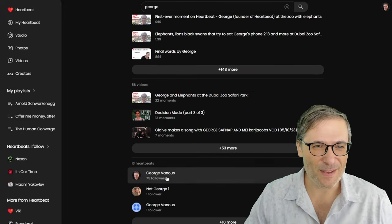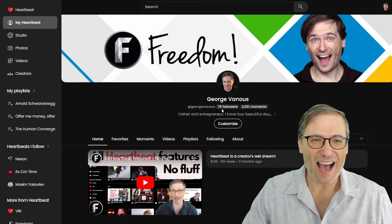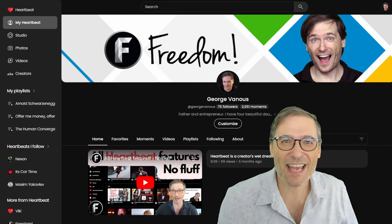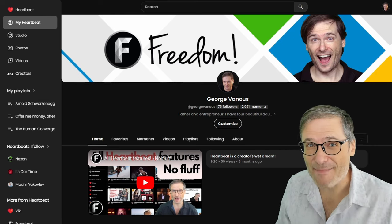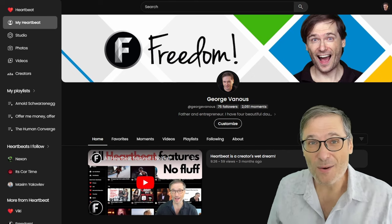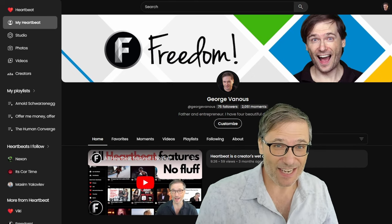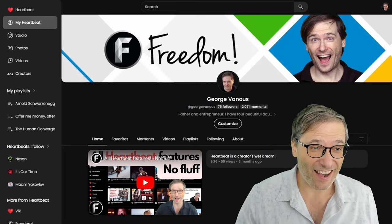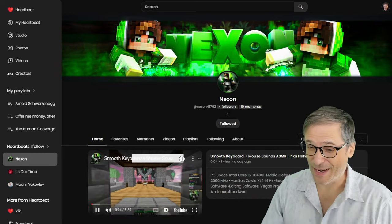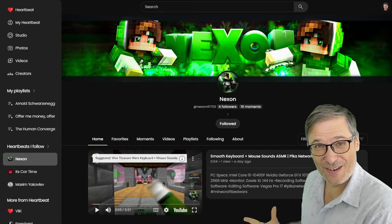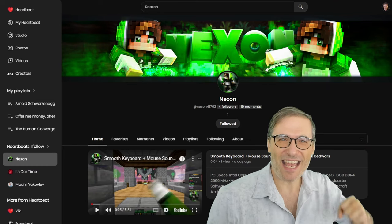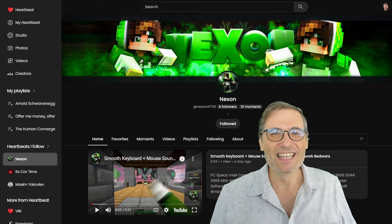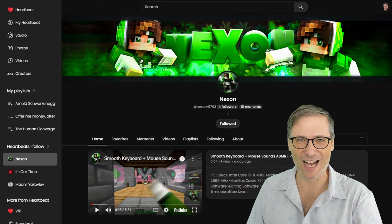If you search for George, here I am with 75 followers. I've been gaining a few followers every day. Heartbeat is ramping up — we're getting like 10 new people signing up every day and about 100 new assets created every day on Heartbeat now, and it's just growing. And when we have people like Nexon tell me they want to switch to Heartbeat and quit YouTube — that gives me so much energy and passion to continue building Heartbeat.